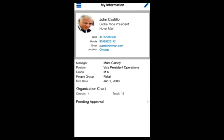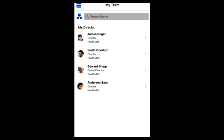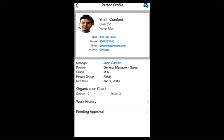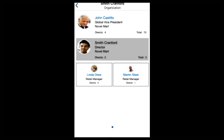Let's go back to the main menu and check out the information about those four direct reports. We just click on the bars at the top left and select My Team. We're presented with the information about those four direct reports and we can drill down to view further details. You can see that one individual has got two direct reports — Linda Drew and Martin Steele.